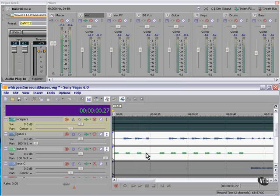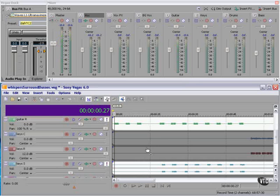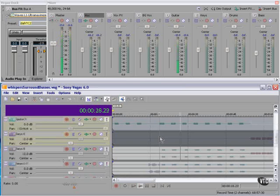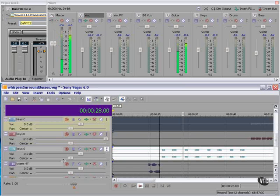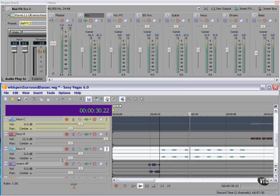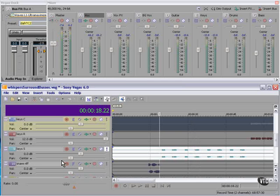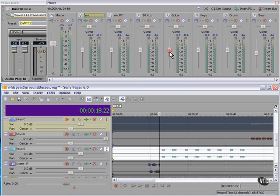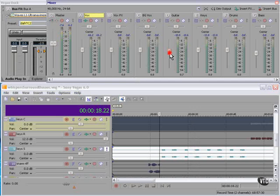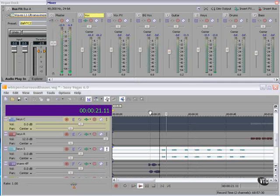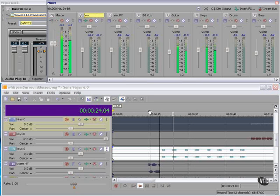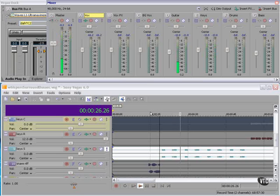Sounds okay. Let's add the keys. I think we need to turn the keys up a little or the guitar down. Let's bring the guitar down a tad. That's a little better.